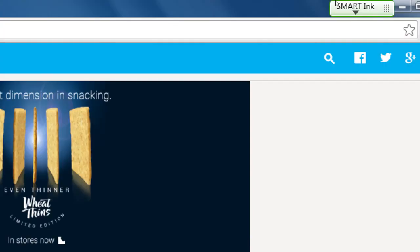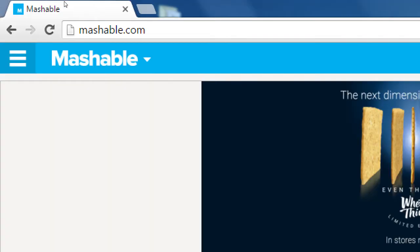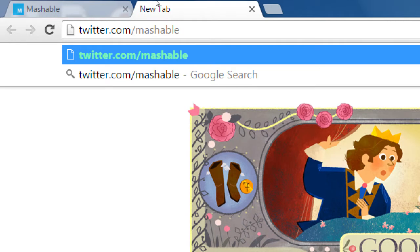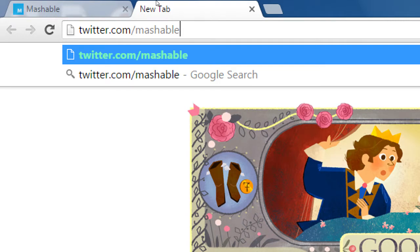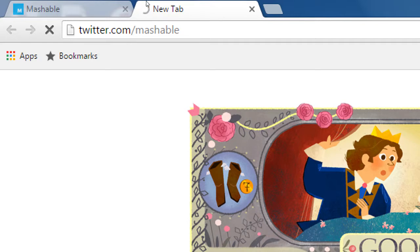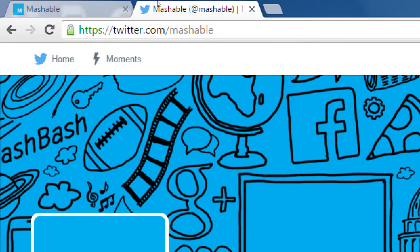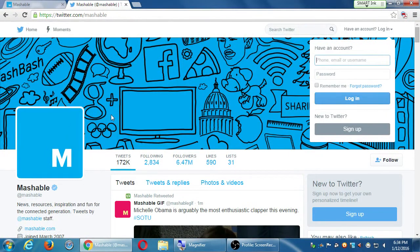Many websites nowadays have an online presence not only on their website but on social media. So let's go to twitter.com/Mashable. Mashable has a website — Mashable.com — but they've also got a Twitter, a Facebook, Instagram, Snapchat, Google+, etc., to drive more traffic back to their website. On their Twitter account, they have their branding, their logo, a graphic, and their actual tweets.